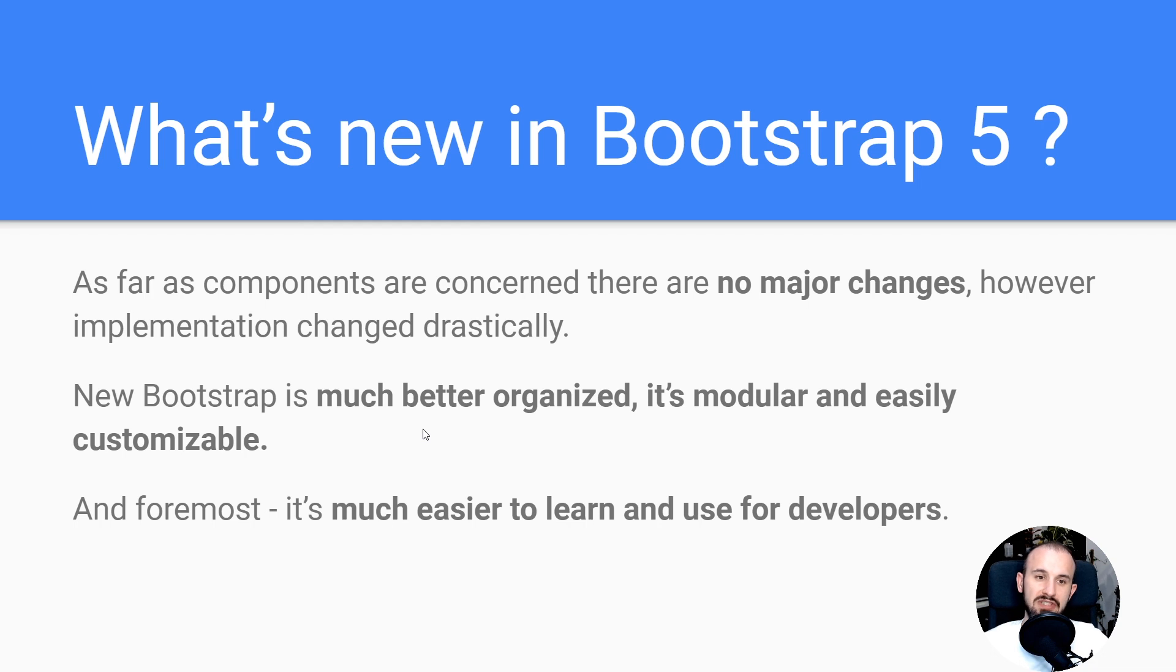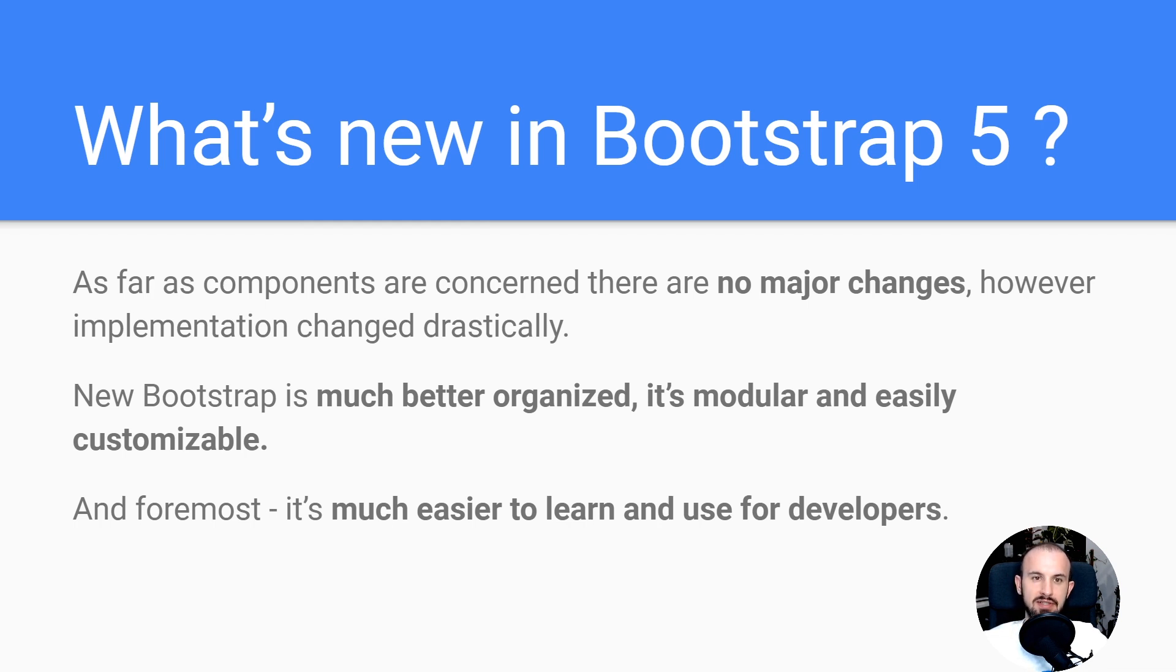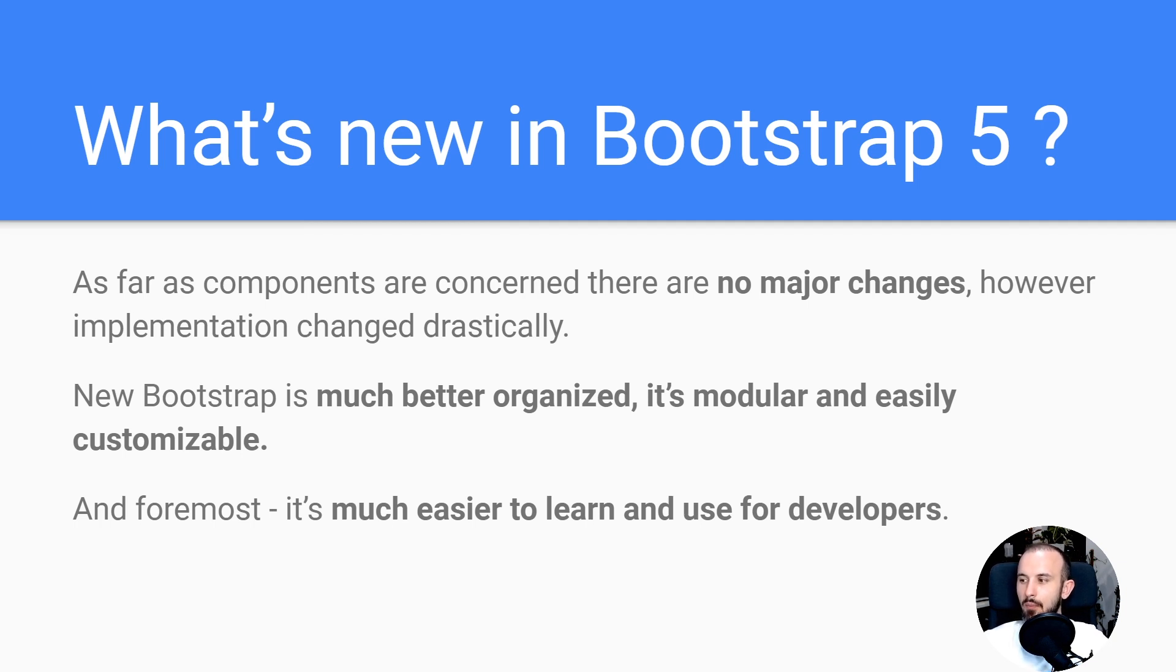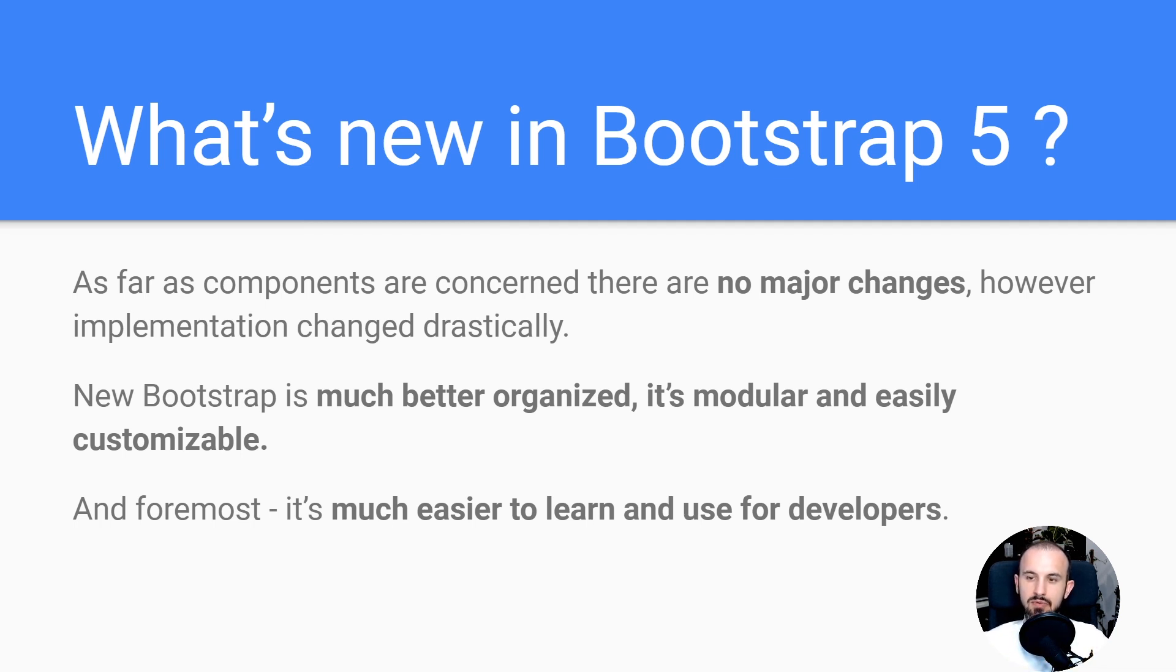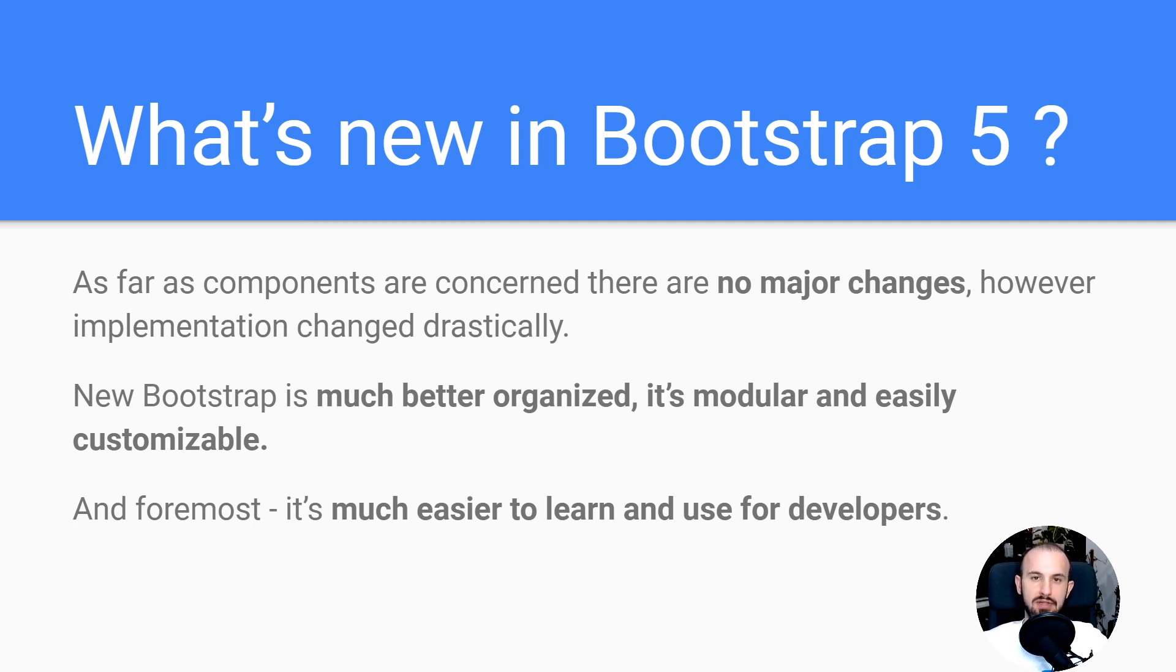So to summarize what's new in Bootstrap 5 - as far as components are concerned, there are no major changes. You're gonna find pretty much the same components which we had, but they were all refreshed, rebuilt with fresh syntax. What has changed is implementation of these components. So new Bootstrap is now much better organized, it's modular, it's easily customizable, which is definitely a good step forward. It's making life of developers who wanted to adjust the library, as well as people who wanted to learn it, much easier.